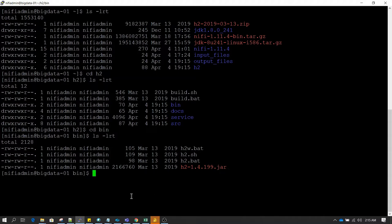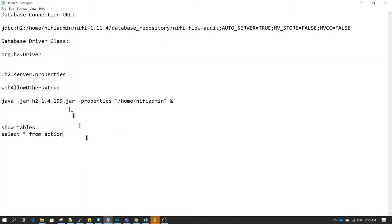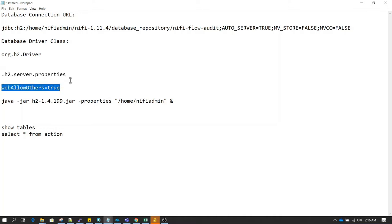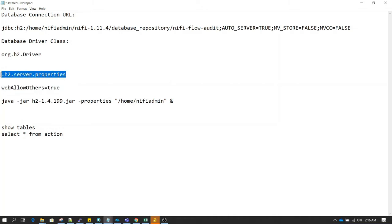I've saved some important information in a notepad. One important thing: when you start this client, by default it will not allow you to connect to it from a different remote system. For example, if you installed this on the same machine and try to access the interface on the same machine it will work, but if you try to access it from a different machine it will not work. To make it work remotely, you can set the 'h2.server.properties' file in the home directory and inside that write the line: 'webAllowOthers=true'.